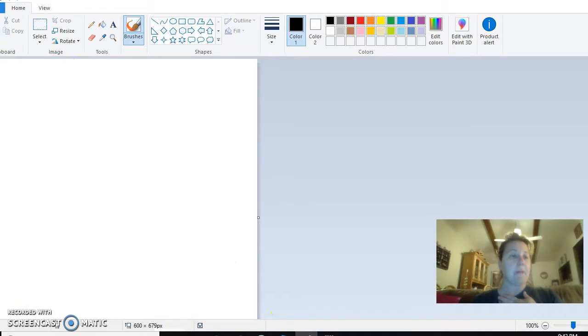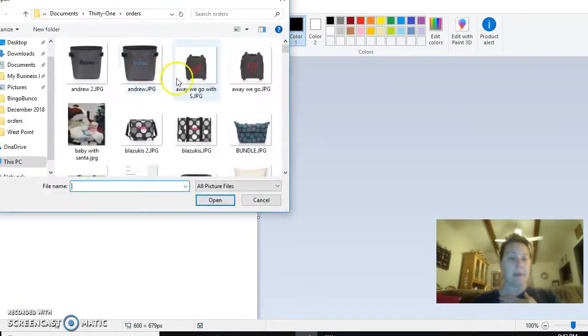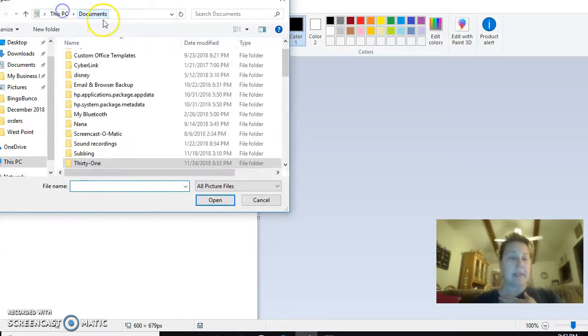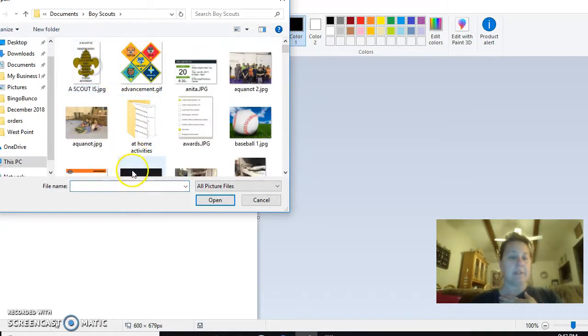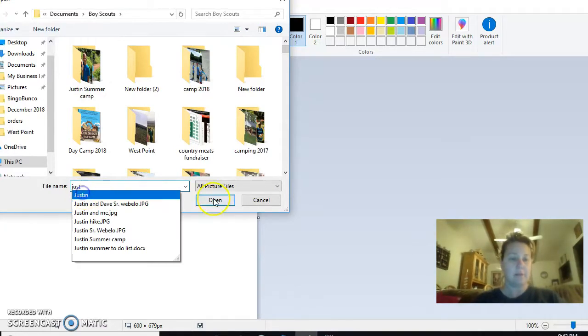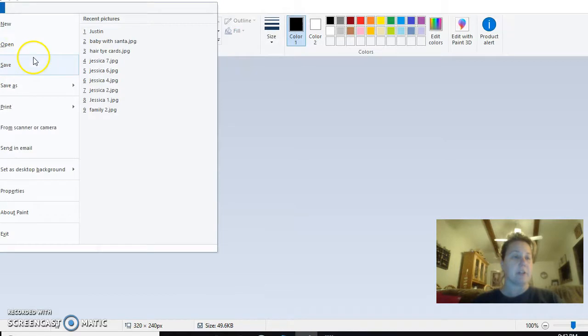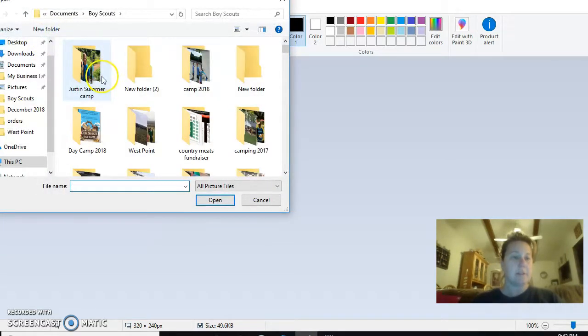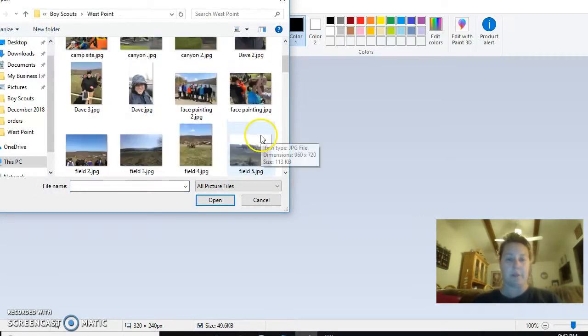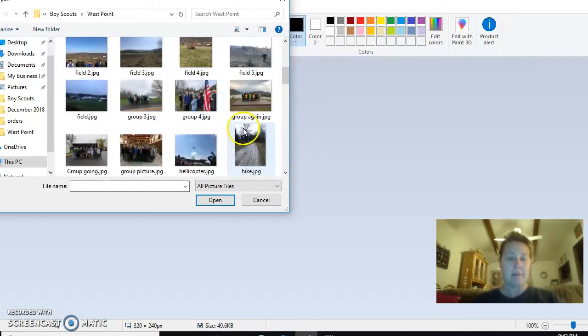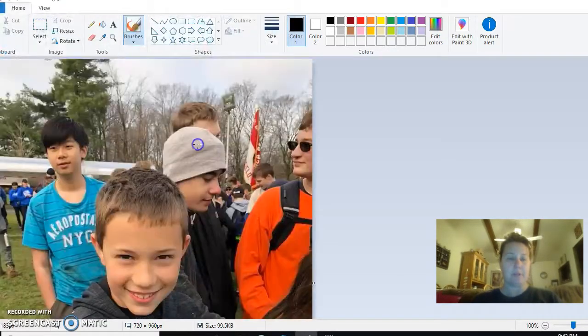So what I'm going to do is I'm going to go to my Paint program and I'm going to open that picture up. It is the same picture. Let's see, it was in Boy Scouts and Justin. Oh, I got it from when he went to West Point, that's where it was.